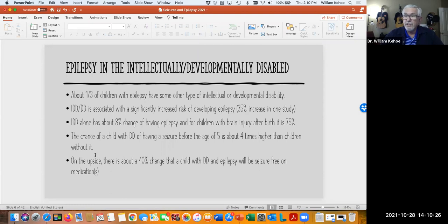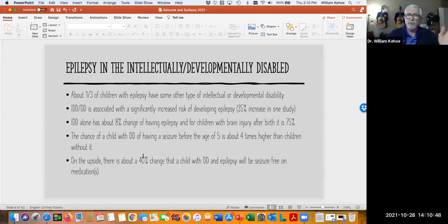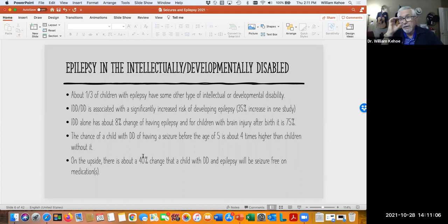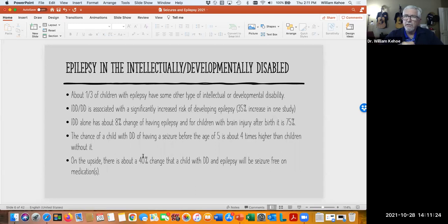Many of your consumers are going to be on these anti-seizure drugs. On the upside, there's about a 40% chance that a child with a developmental disability and epilepsy will be seizure-free on medications. That means, depending on their underlying condition — cerebral palsy versus intellectual disability or something like that — many of them can, through one or often more anti-seizure drugs, become seizure-free or have reduced seizures. The other side is that some consumers have really severe seizure disorders, and we may not be entirely able to get rid of all of those seizures.